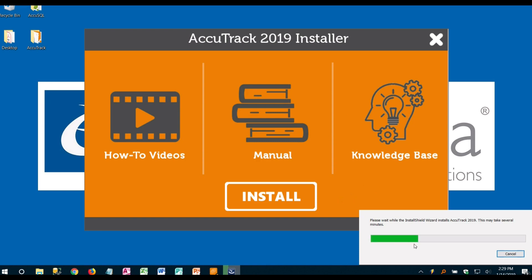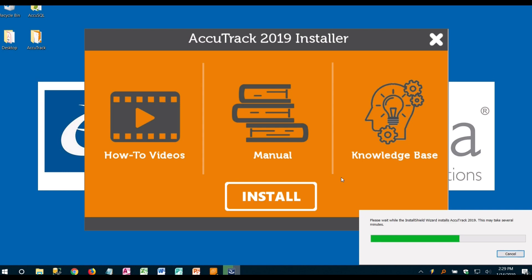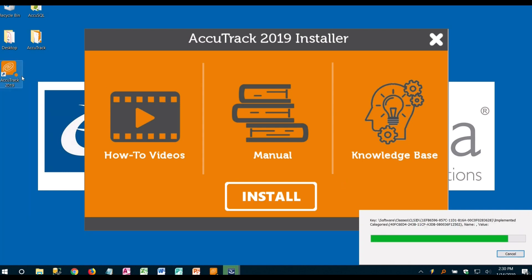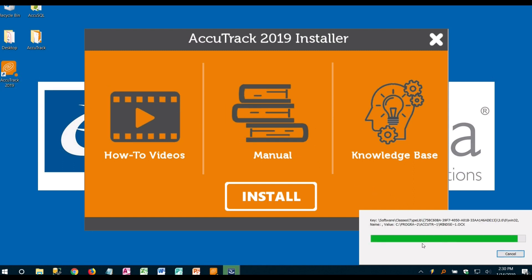You should get a little progress bar down here in the bottom right to let you know what's going on. Okay and it looks like it's just about done. We got an AccuTrack shortcut here and we're just letting it finish up.